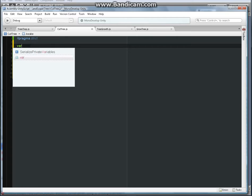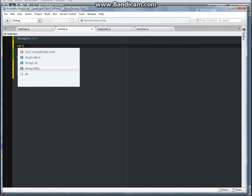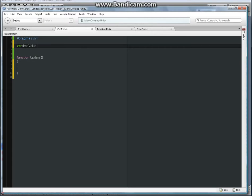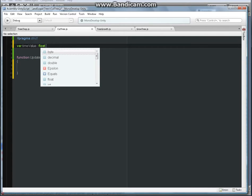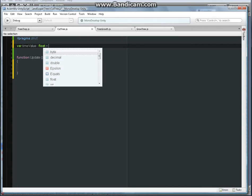So var time value... we can do that or we can have column float equals to three seconds.